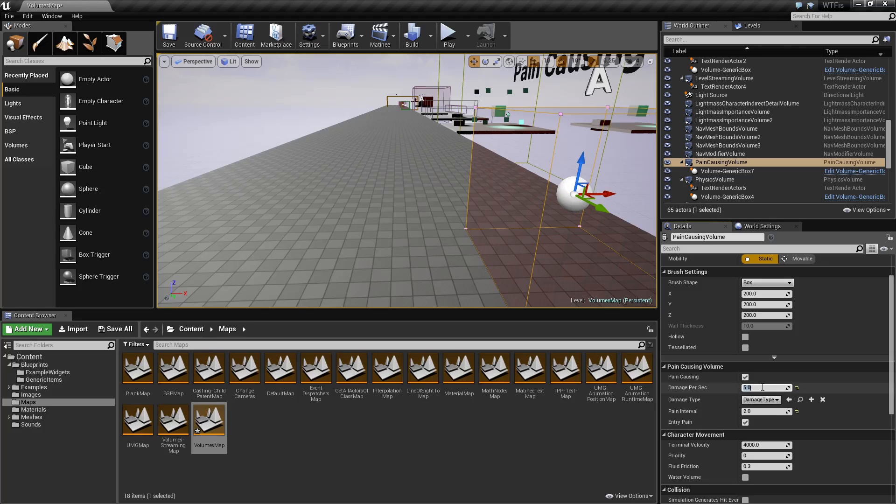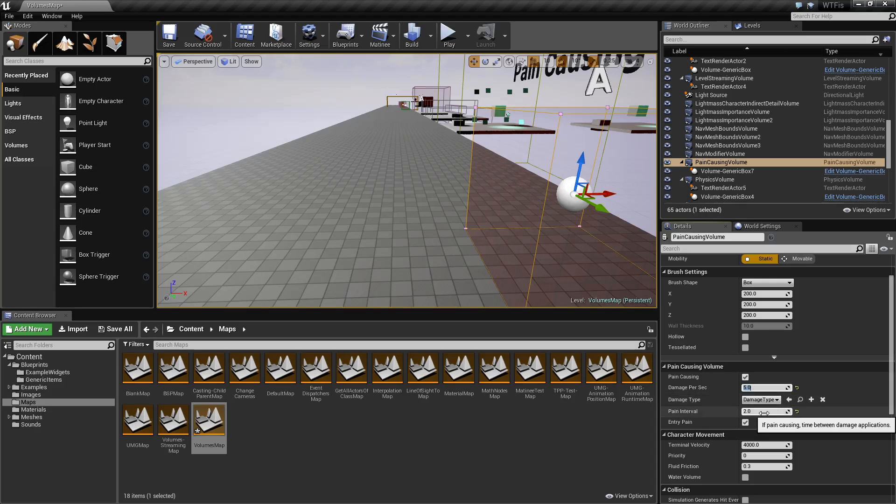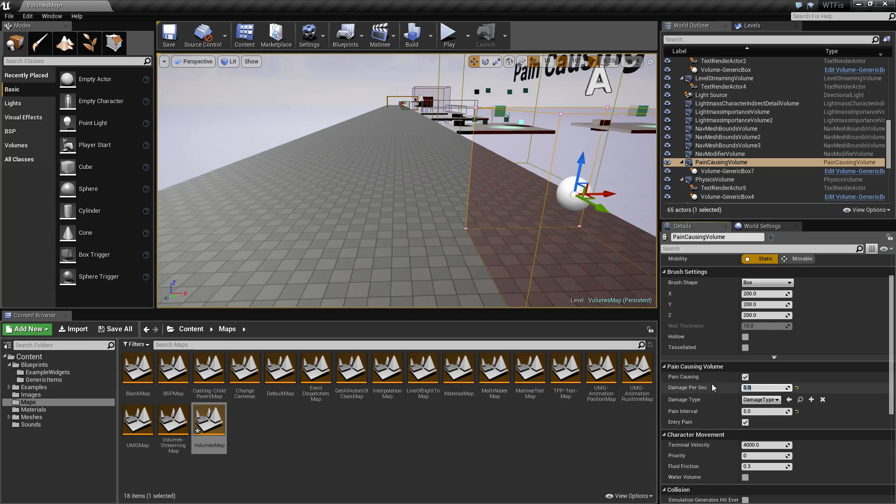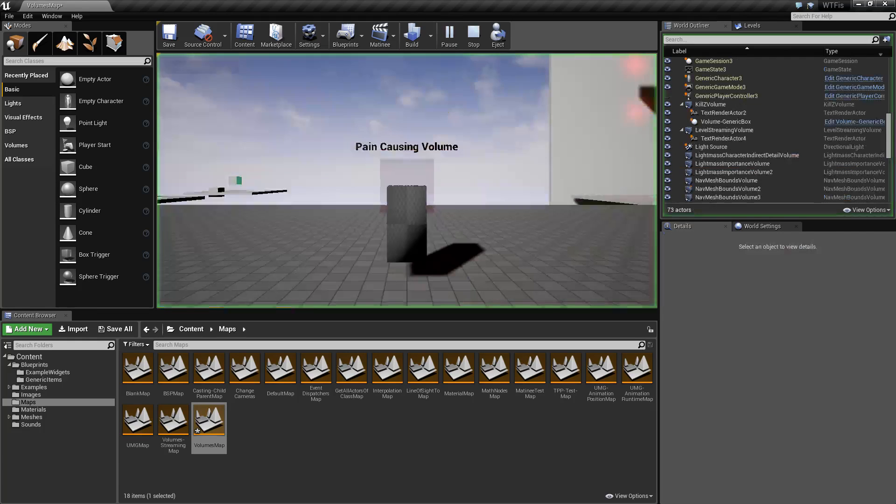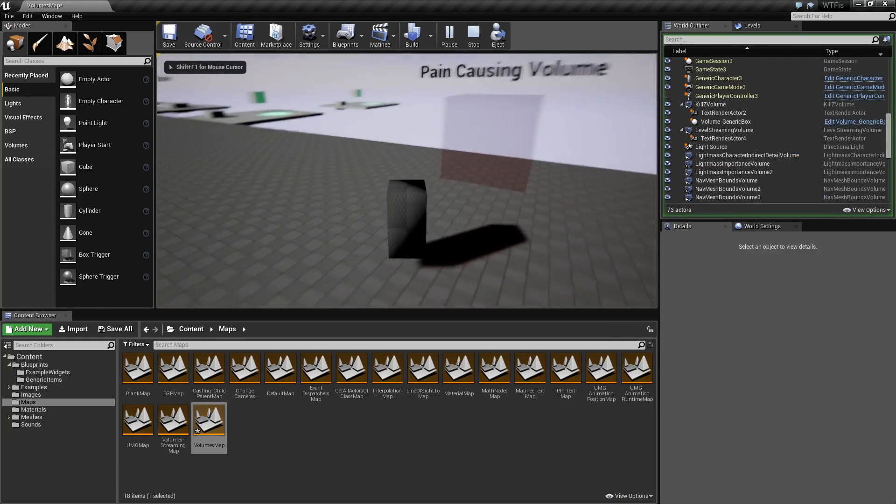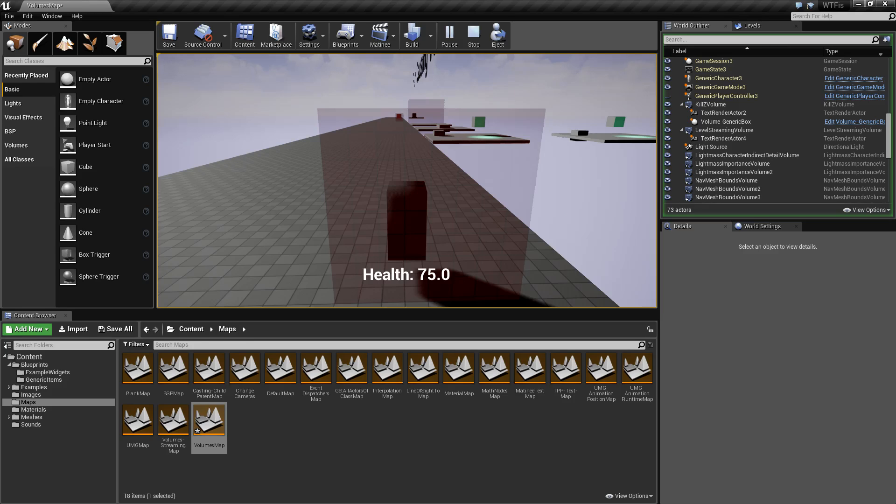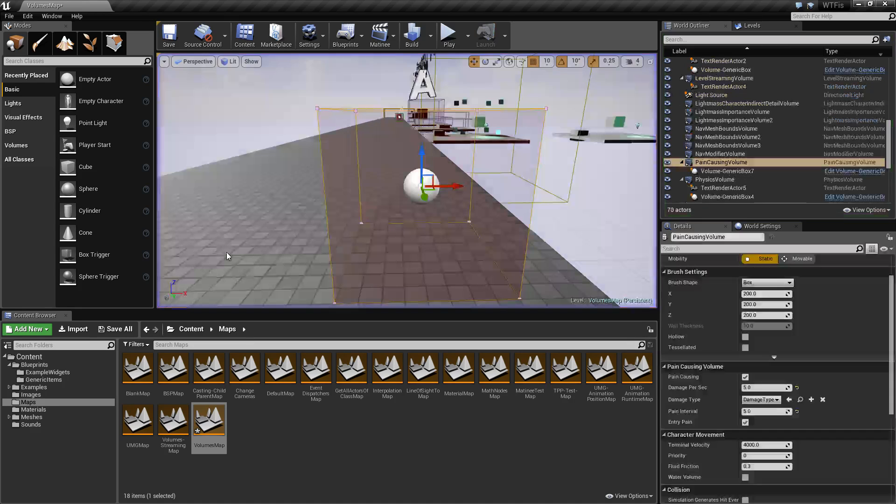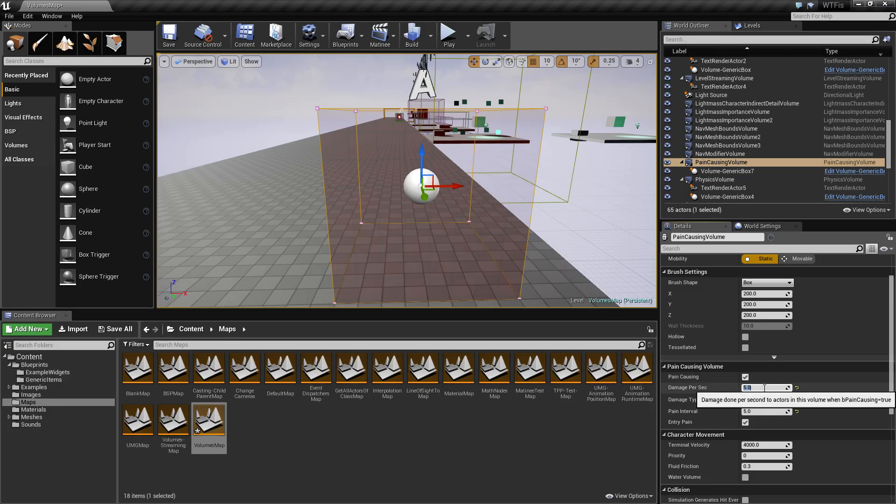If we wanted them to take 25 damage per second and we wanted it to happen every five seconds, we would give them five damage per second over five seconds. We'll run this, we'll take 25 damage when we walk in, five seconds later we'll take another 25 points of damage, and that will continue for as long as I'm in the volume.